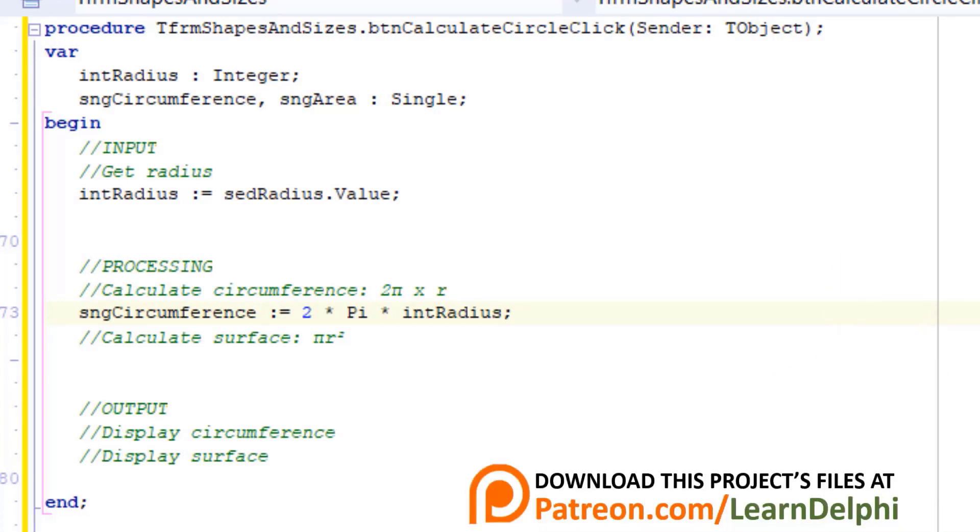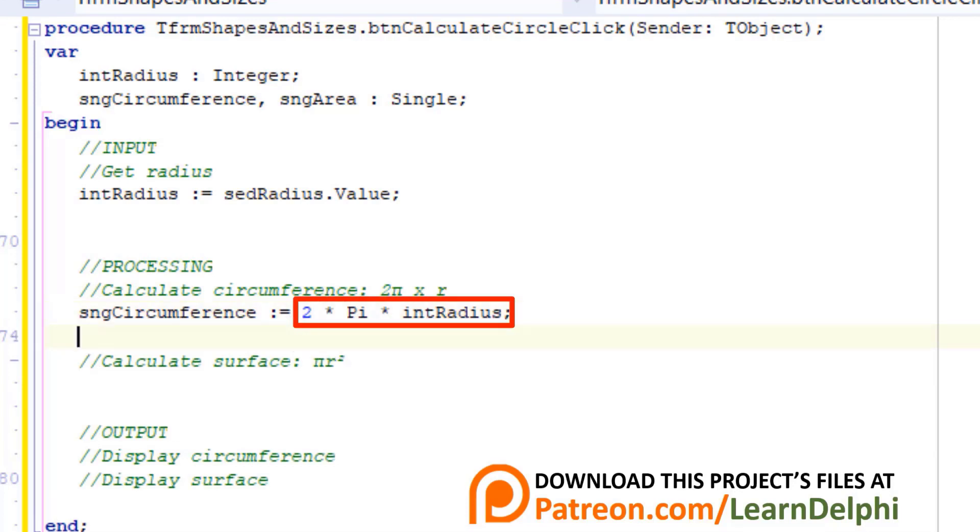We will use pi twice in this project. Once to calculate the circumference and once to calculate the area of circles. The formula to calculate the circumference of a circle is 2πr. So here we multiply 2 to the value of pi and multiply it again with the radius that the user provided in the spin edit that we stored in the integer variable called intRadius. The result is then assigned to the single variable named sngCircumference.